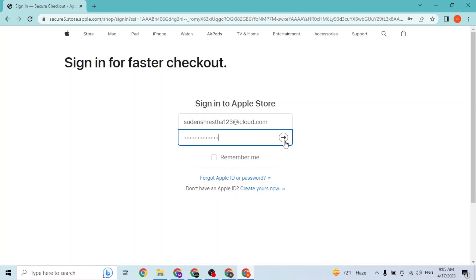That is how you log into your Apple account online on your computer. If you have any confusions or questions regarding this topic, feel free to comment in the comment section below.